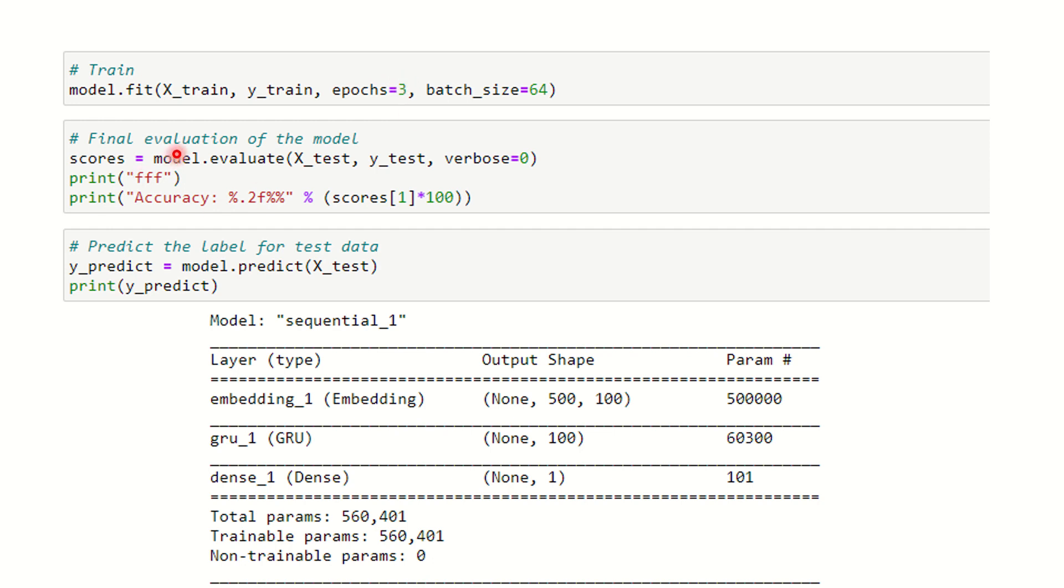The final evaluation is done and I predict the scores here. Model.evaluate with X_test and y_test will get you the scores. I'm printing the accuracy and y_predict is done. Y_predict will get you the final scores printed here. You're done with your work.